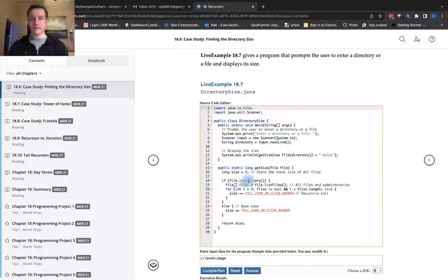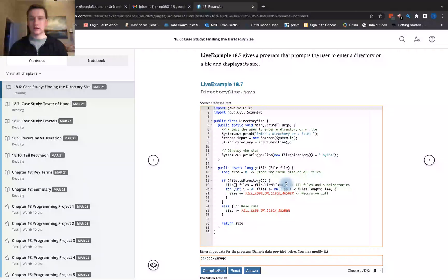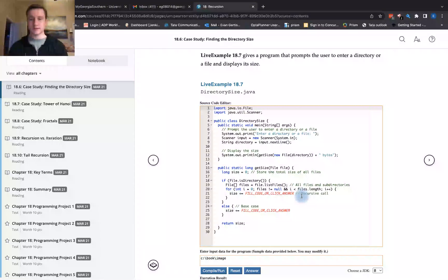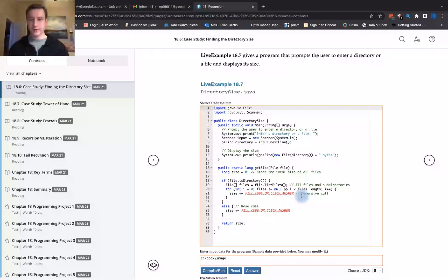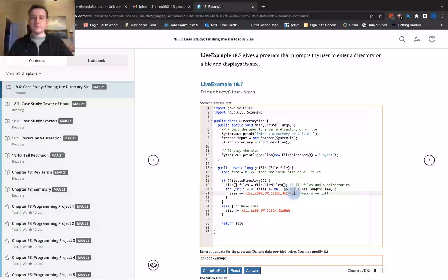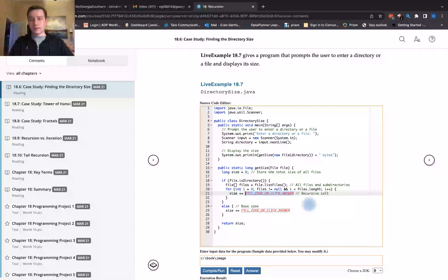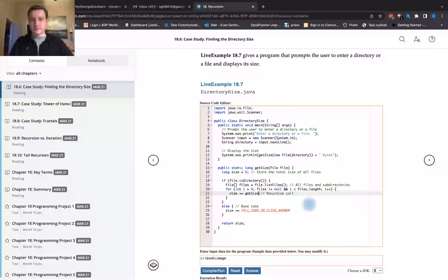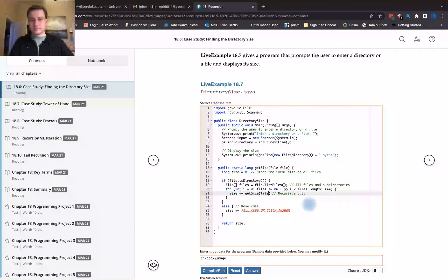If file.isDirectory, then we have file array equals file.listFiles, all files and subdirectories. So the trick here is to add the recursive call. We need to add a recursive call here. That would be getSize file.